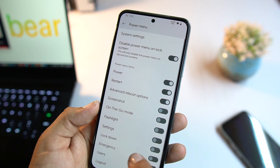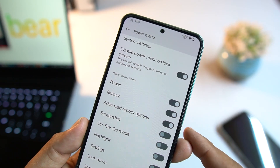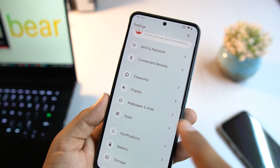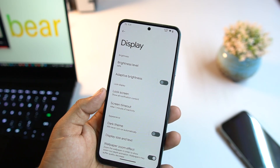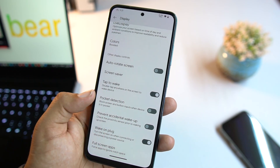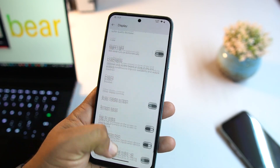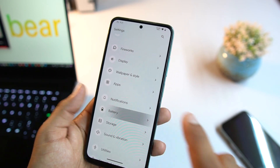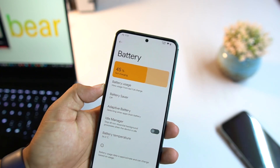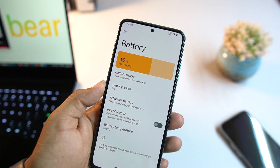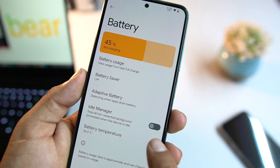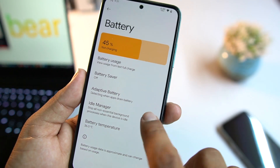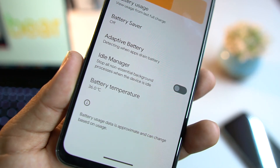Then we have Power Menu, where you can enable power options and advanced reboot. In Display, we have pocket detection, tap to wake, and color profile options. The battery performance is also great — from Battery you can access battery usage, battery saver, adaptive battery, and an idle manager that stops non-essential background processes when the device is idle. You can also check the battery temperature.